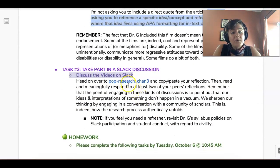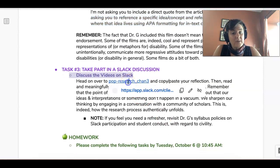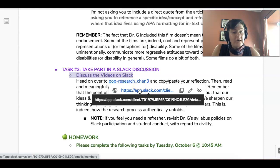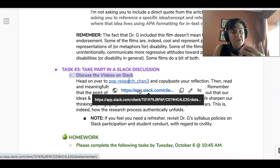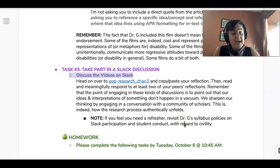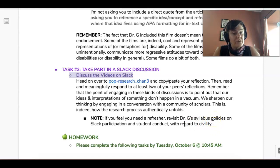Then you're going to go to Slack. There's always a channel, and you're just going to copy and paste your one-paragraph reflection on what you read for homework and what you watched during class, and how you're making connections between those two things. Once you've done that, you're going to read and respond to at least two of your peers' reflections and have a conversation.